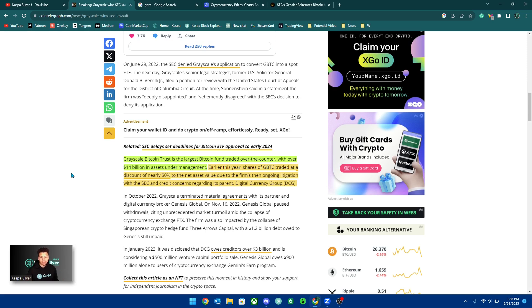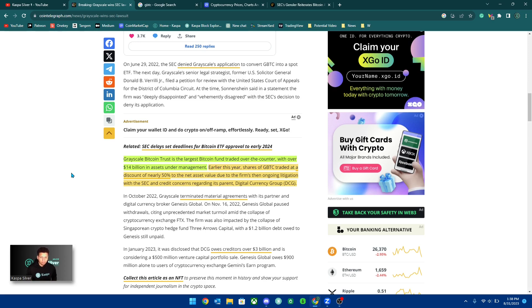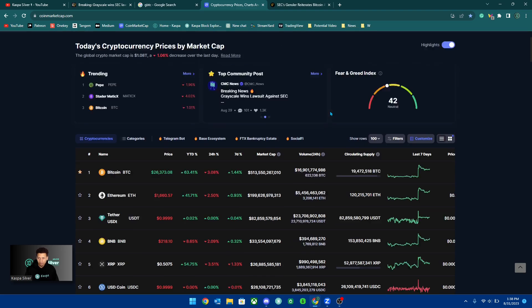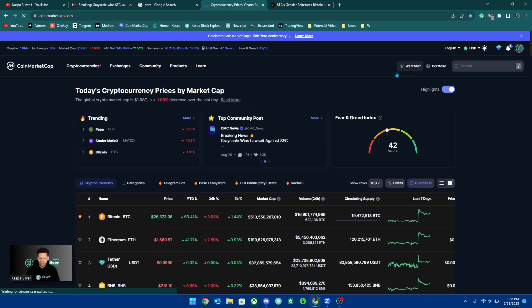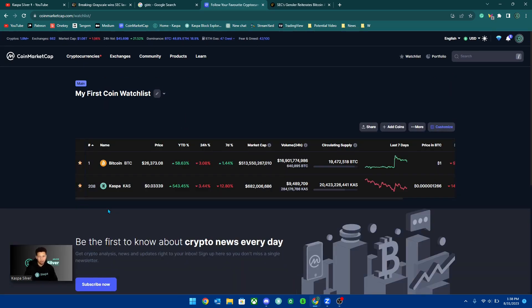You see, Bitcoin is trying to be the digital gold in the space and it failed to be a medium of exchange or peer to peer cash system.